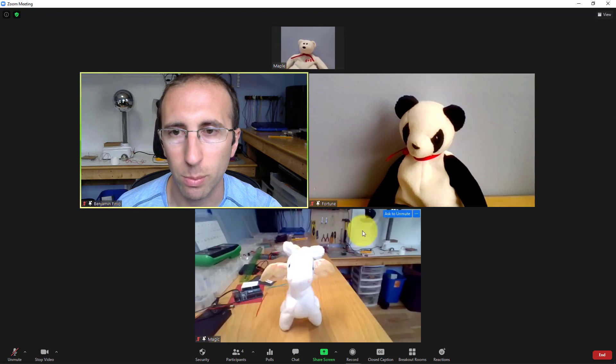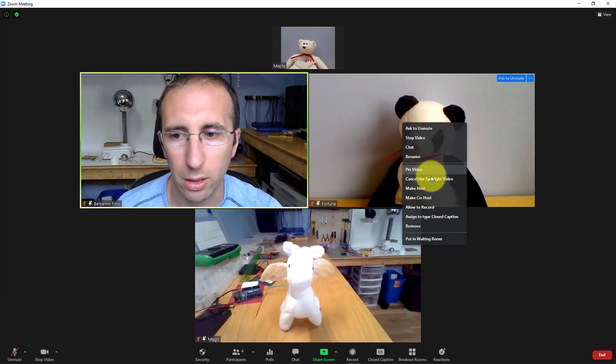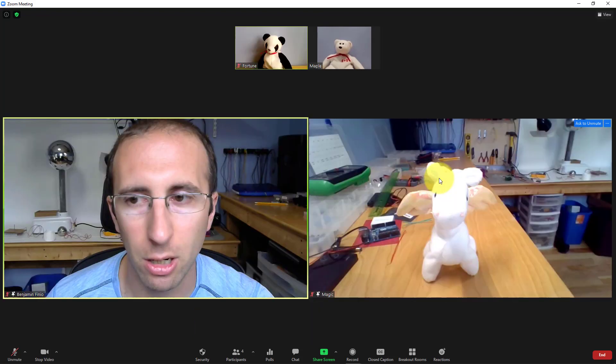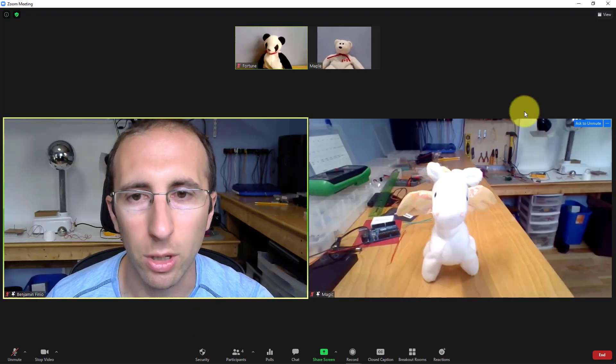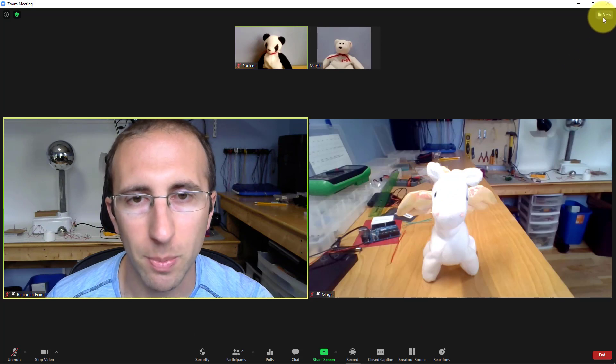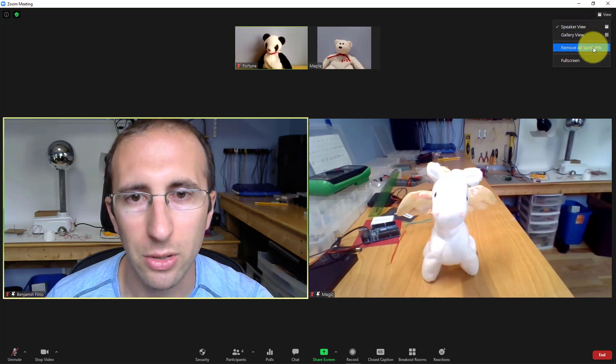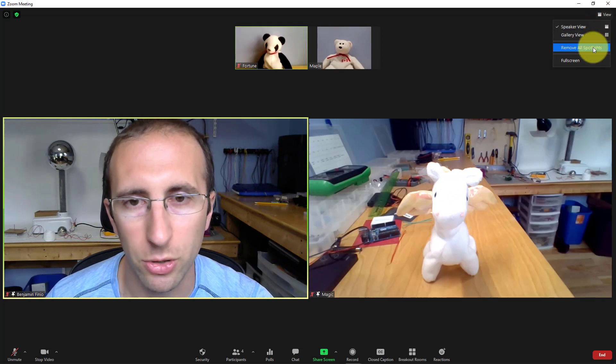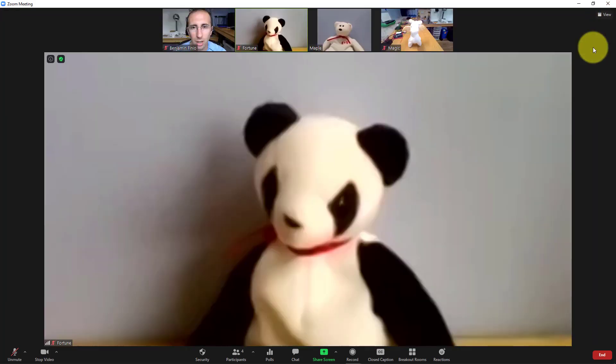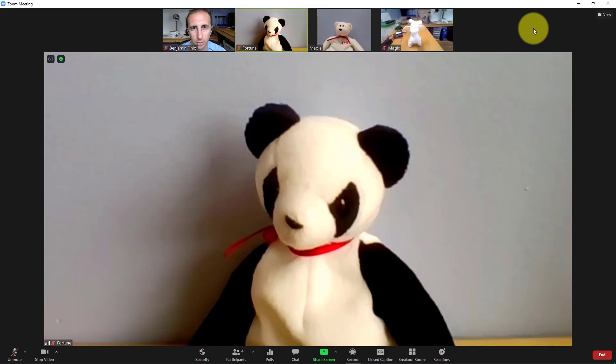If I want to remove individual people, you right-click and do cancel the spotlight video. If you want to cancel all the spotlights at once, you go up to view and select remove all spotlights. That will remove all of them.